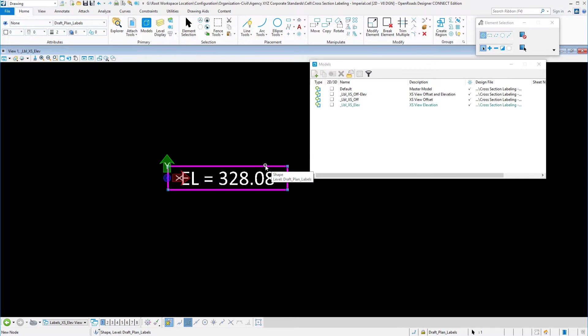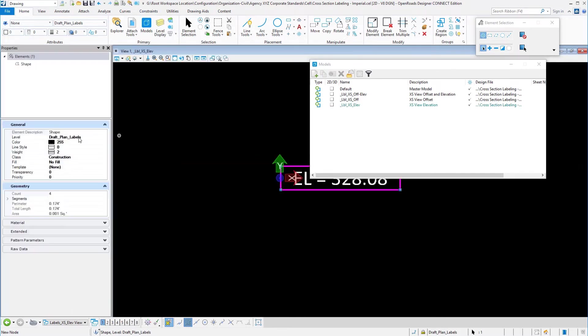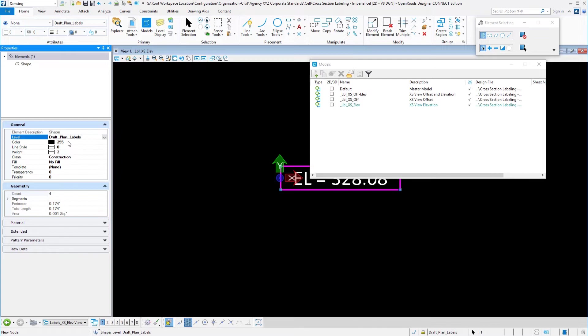Now what I did on this frame, if we take a look at its properties, I put it on a level called draft plan labels and I also put it on a construction class, but most importantly I set the color to the background color.